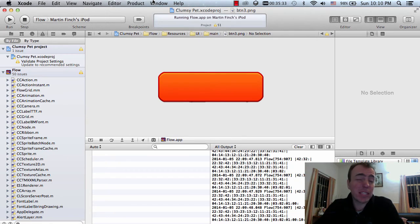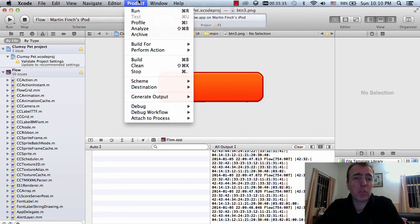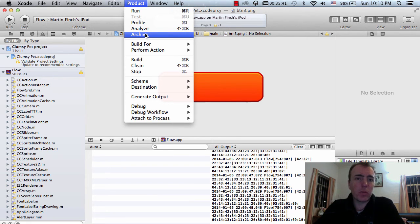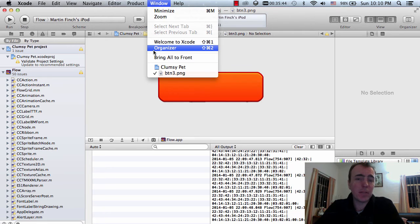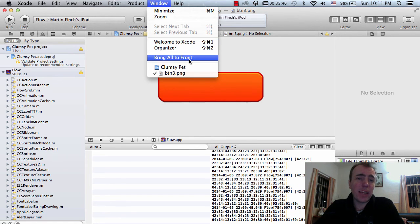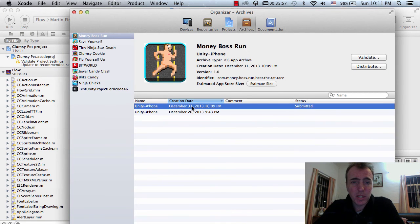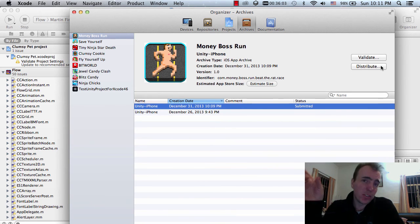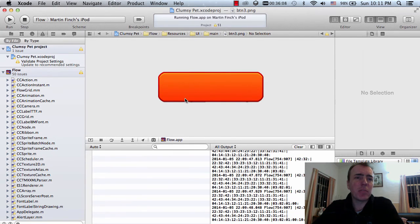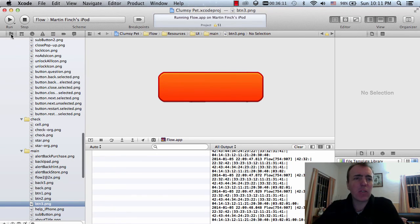The way I submit is pretty simple. You go to Product, click Archive, and when the archive window pops up — if you don't see it, go to Window > Organizer. Click Validate to check there are no problems, then click Distribute to upload to the App Store. I haven't checked the provisioning files yet but I'll leave that for another day or a separate video.